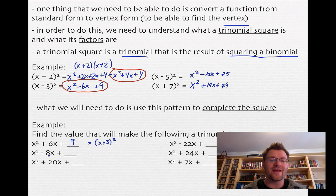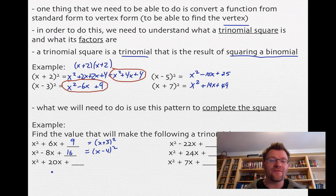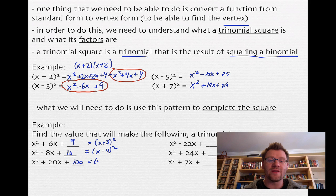For x squared minus 8x: take half of negative 8 to get negative 4, square it to get 16, giving x minus 4 squared. For x squared plus 20x: take half of 20 to get 10, square it to get 100, giving x plus 10 squared. We can double check: square x to get x squared, square 10 to get 100, multiply them together and double — 10x and 10x gives 20x.